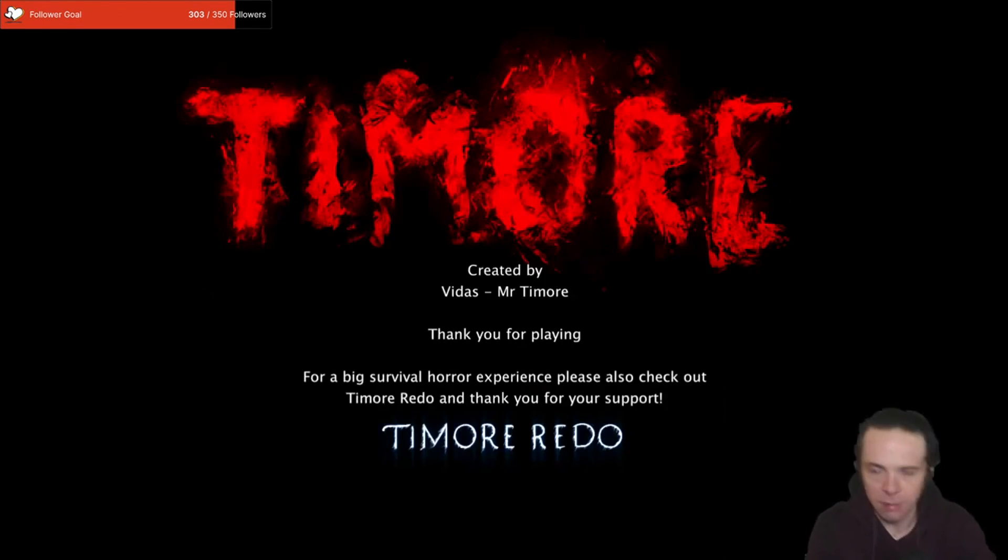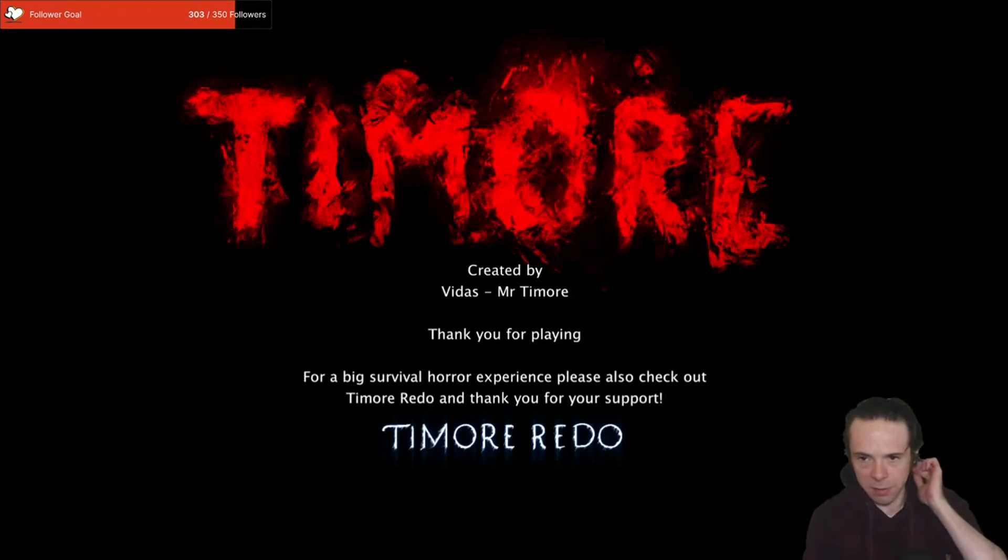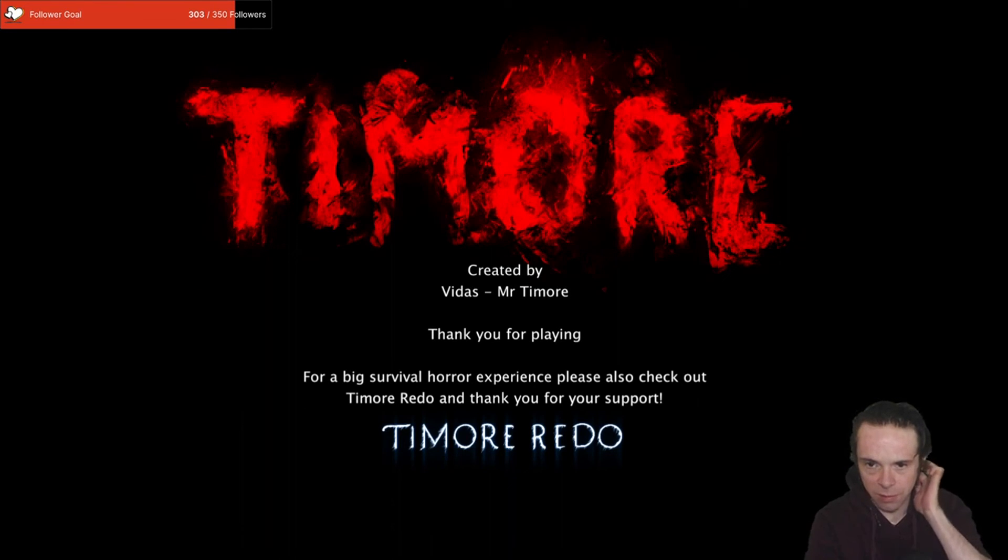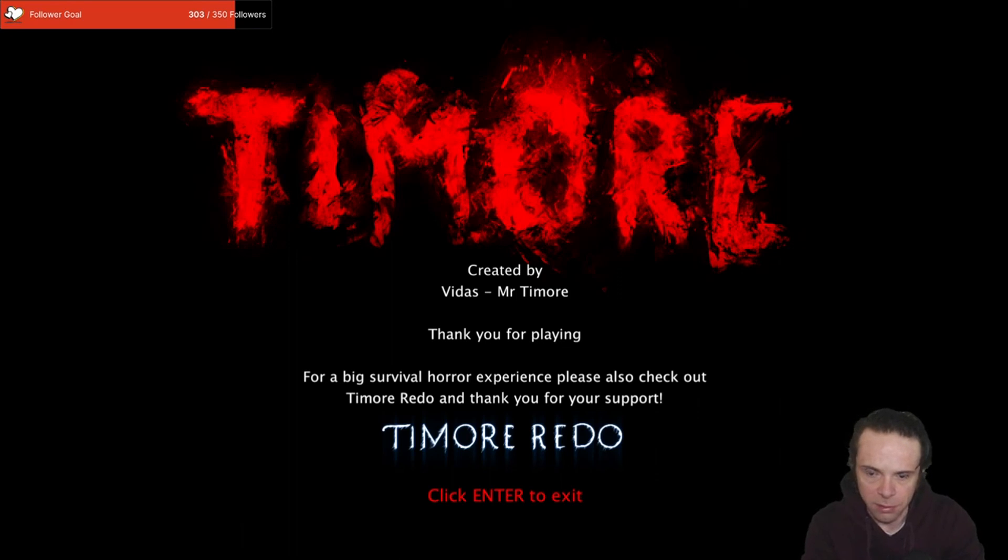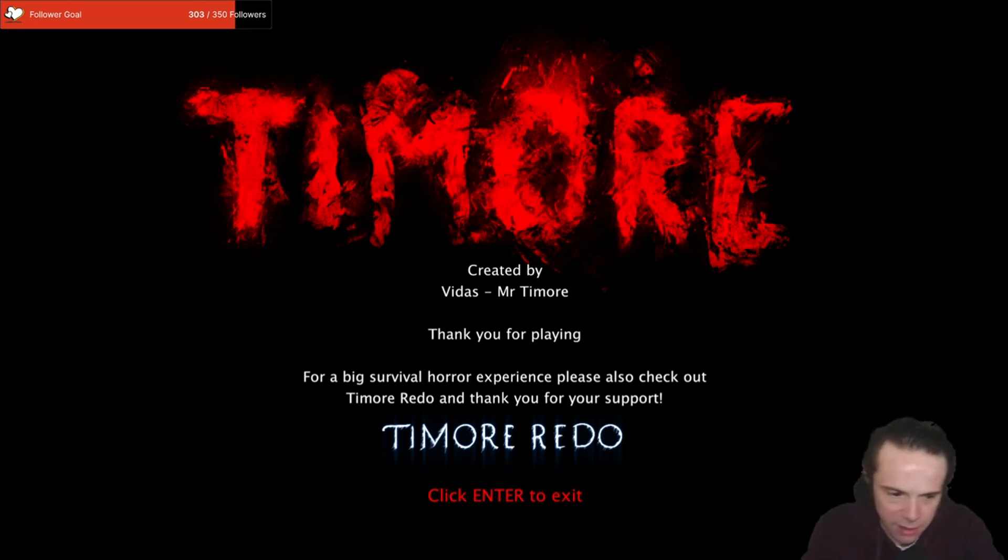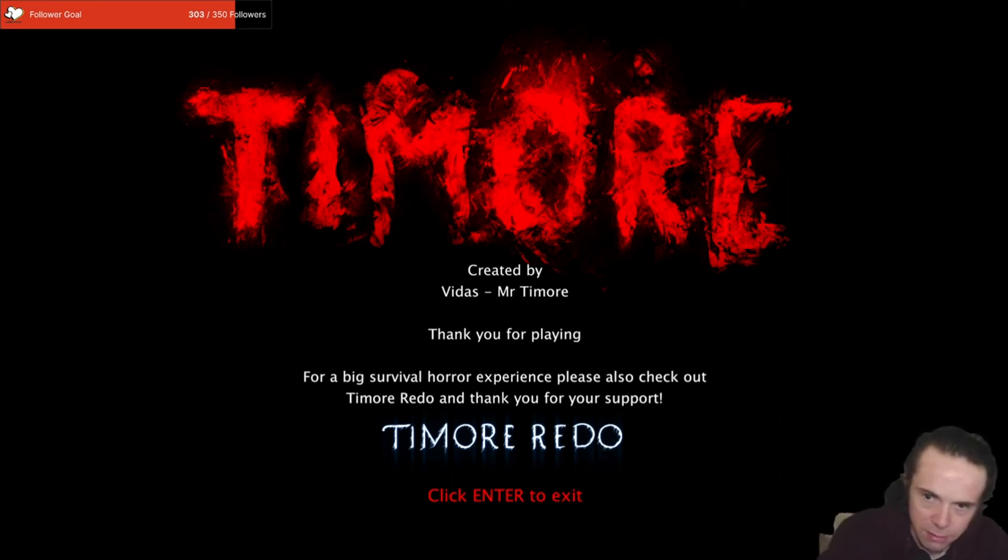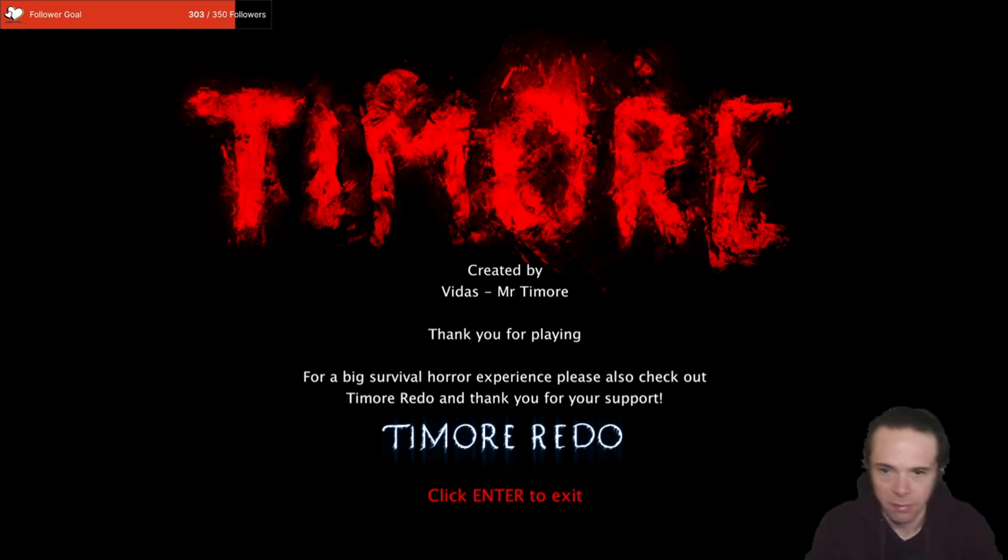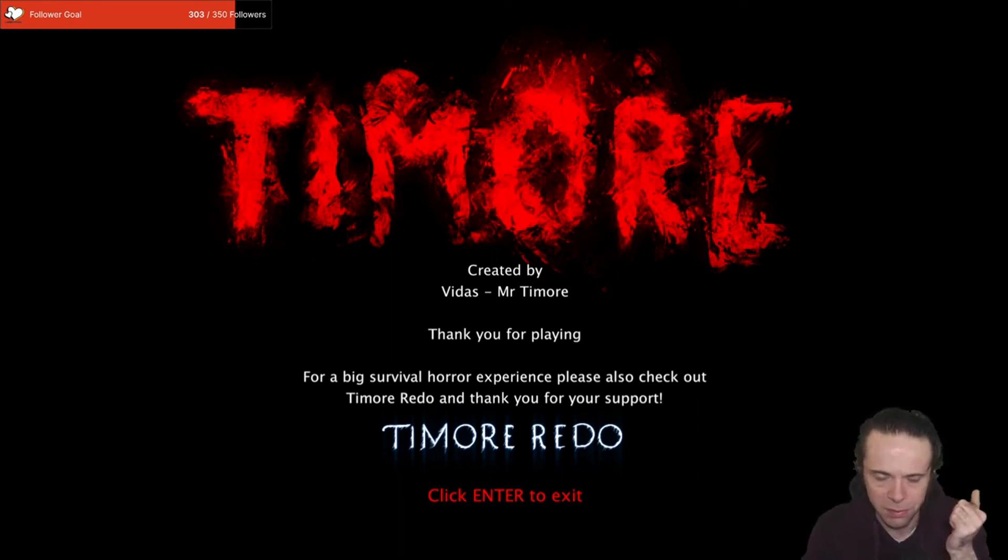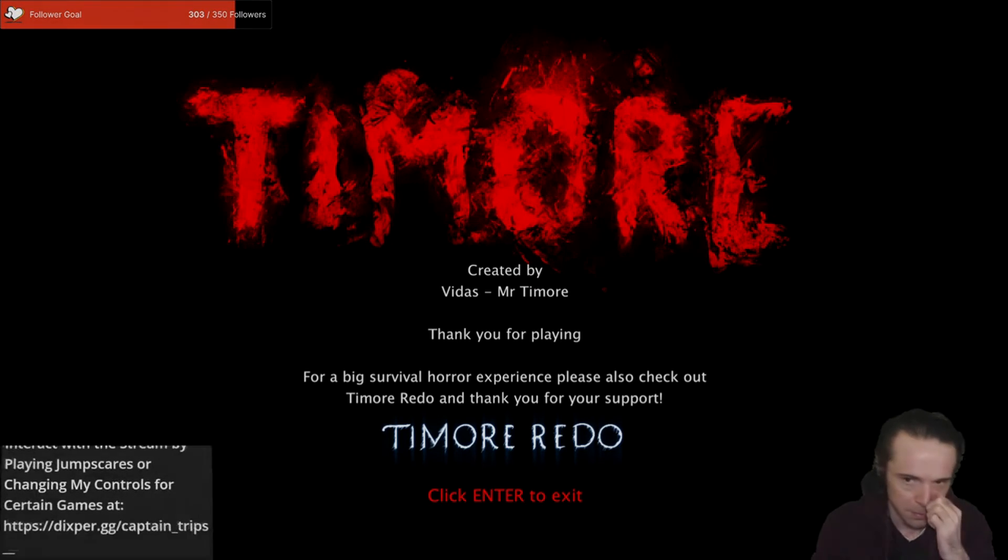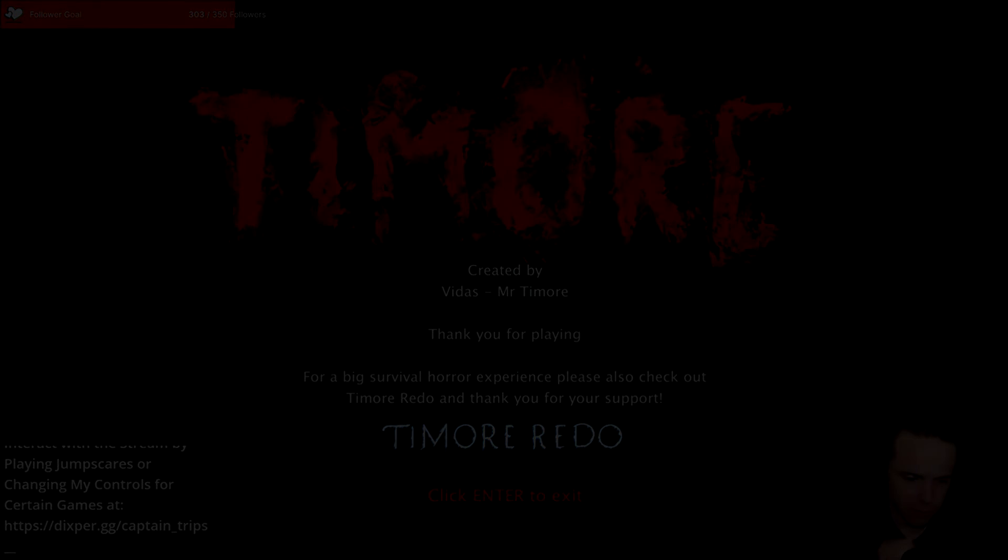Okay great, by Vitas, Mr. Timor. Thank you for playing. For a bigger cyber hard experience please do also check out Timor Redo, and thank you for your support. Well that was Timor Remake. That was pretty good, a lot of it looked the same but it was effective. That's fun.